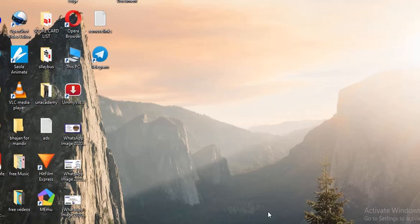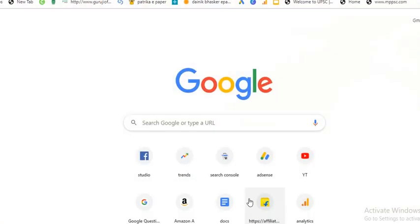Hey guys, welcome to another tech video of Guruji Official. In this particular video, we will talk about disavow links option not working for your property in Search Console.